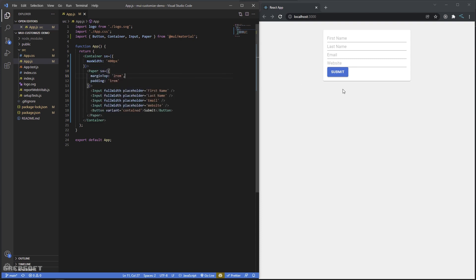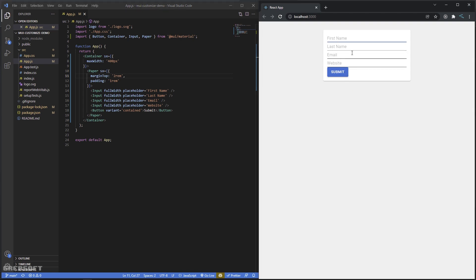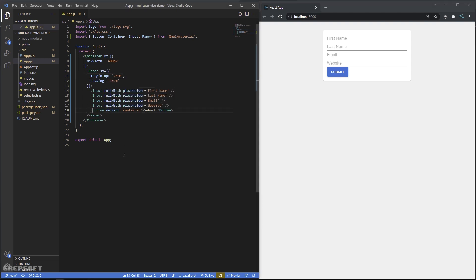Now we're going to do a little more advanced stuff. Let's say I don't like the blue color — I want to change the theme color. And there's that ripple effect I don't like — maybe I want to get rid of it for all my buttons.